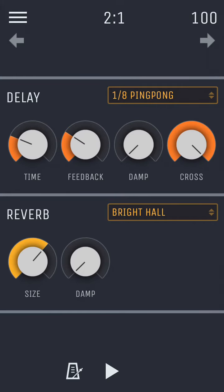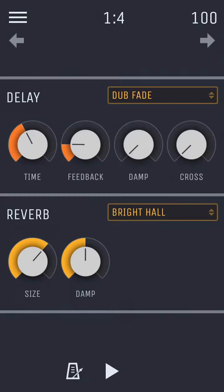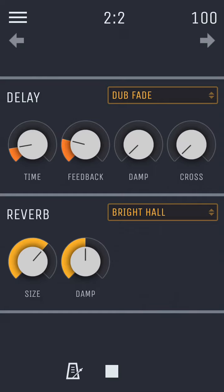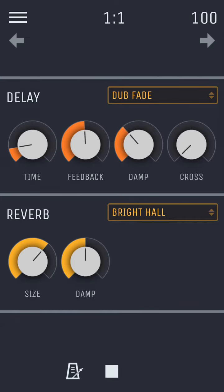Let's look at delay first. Time controls the length in time between each delay tap. Feedback controls the amount of delay taps in the delay. Damp controls how much each tap is dampened or filtered over time. And cross is used to control the stereo movement of the delay taps, and can be used to get that classic ping-pong delay.